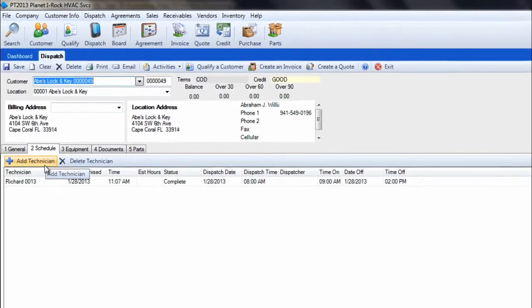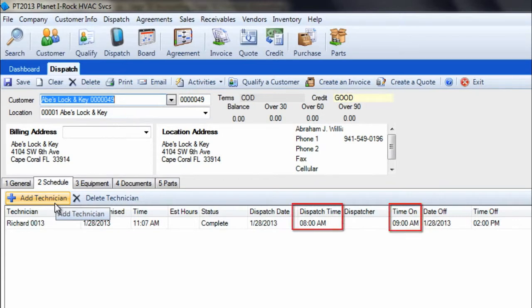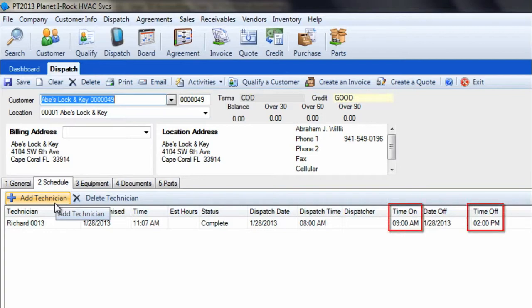The travel time is calculated by finding the difference between the dispatch time and the time on the job, while the working time is calculated by determining the difference between the time on and the time off the job.